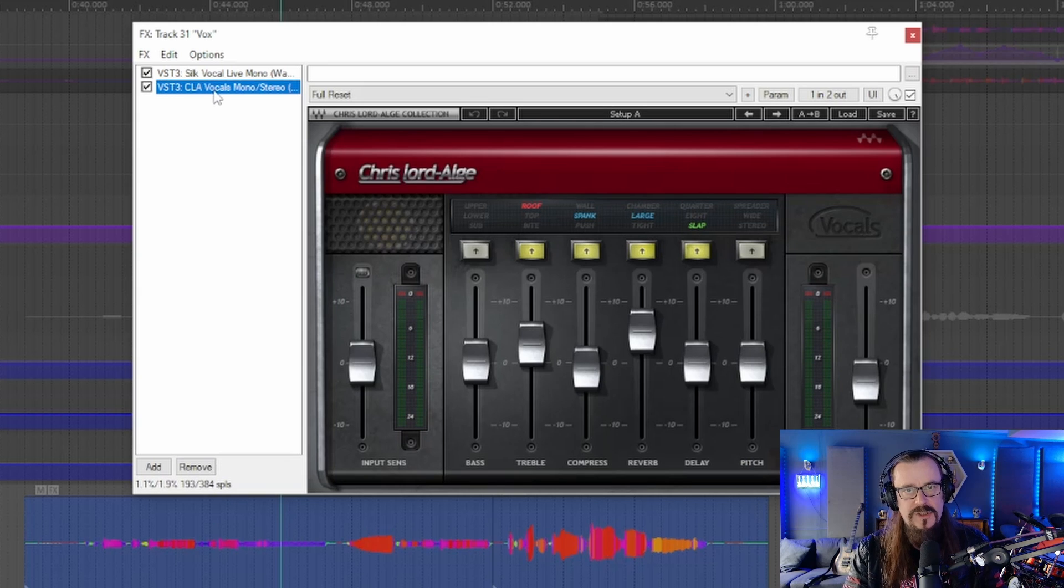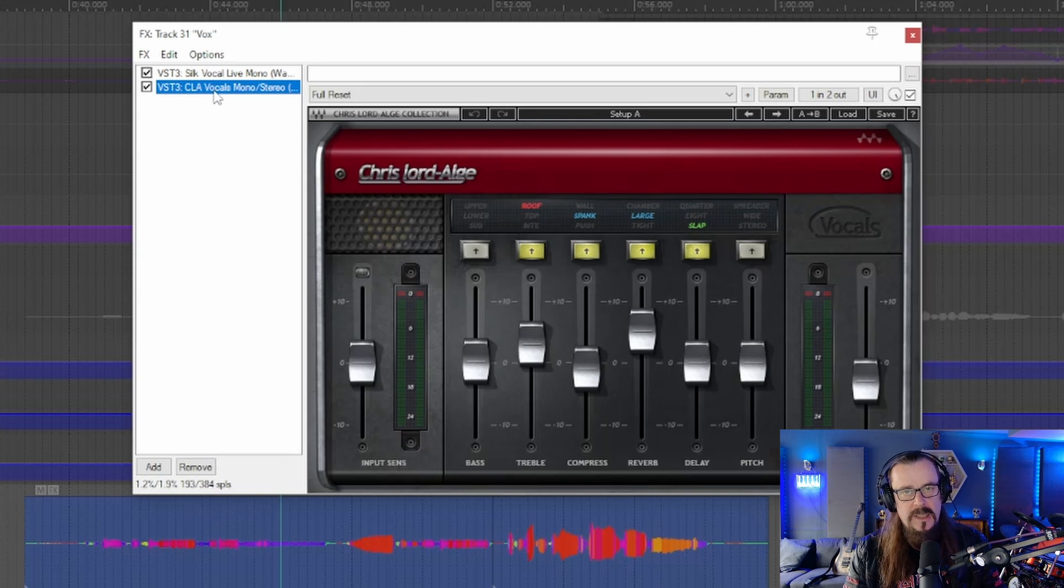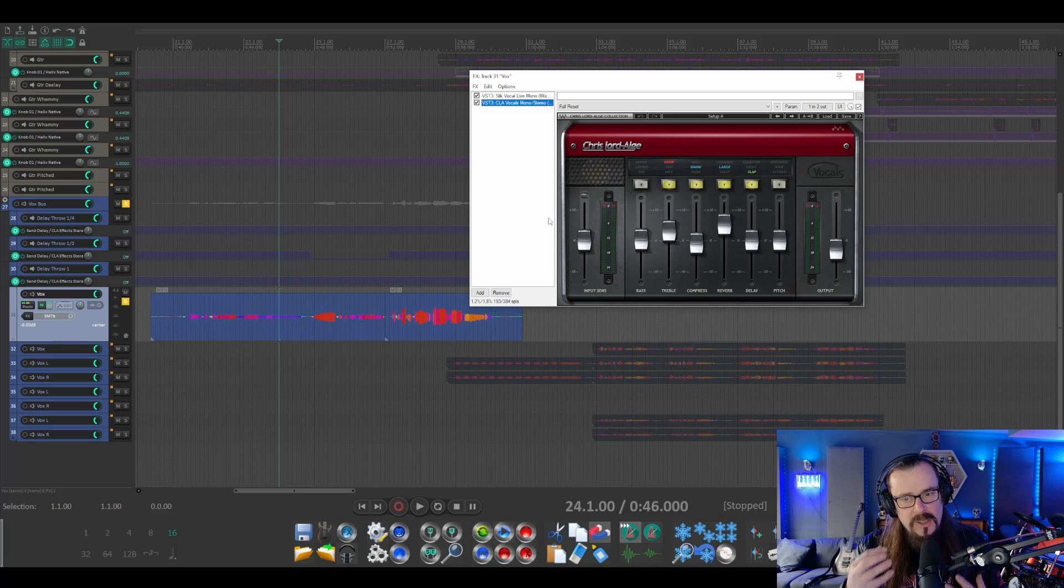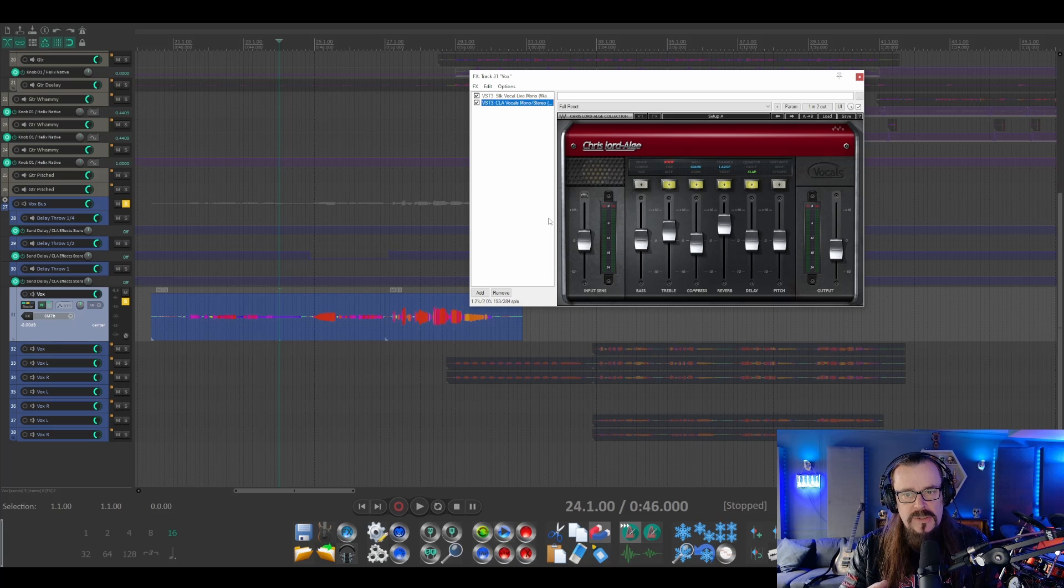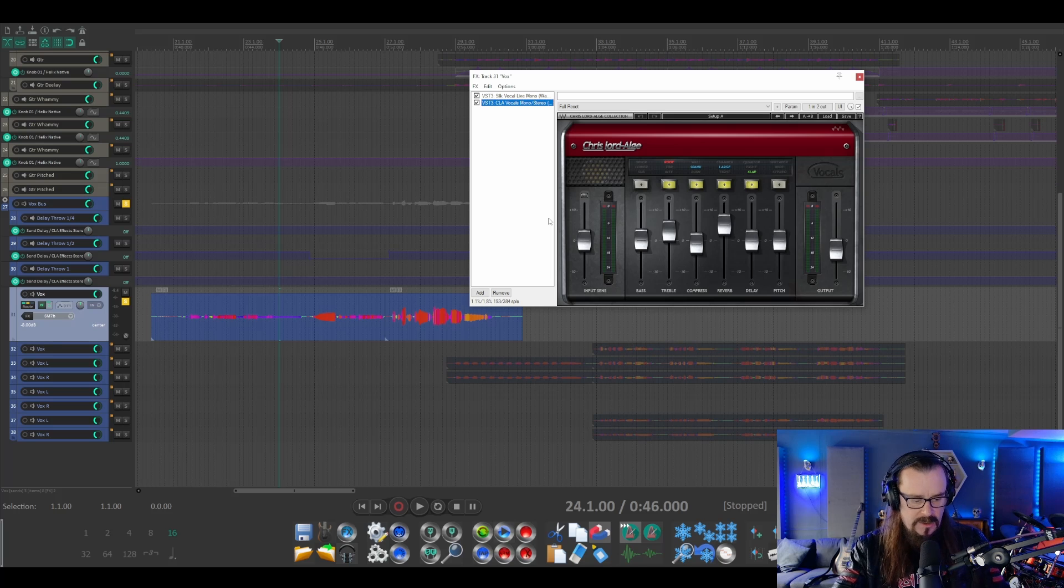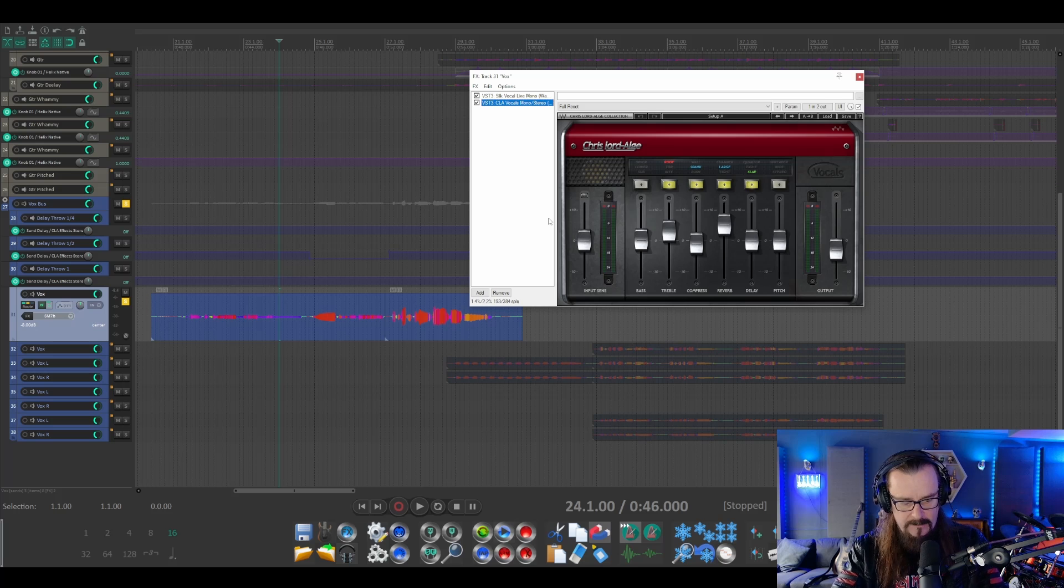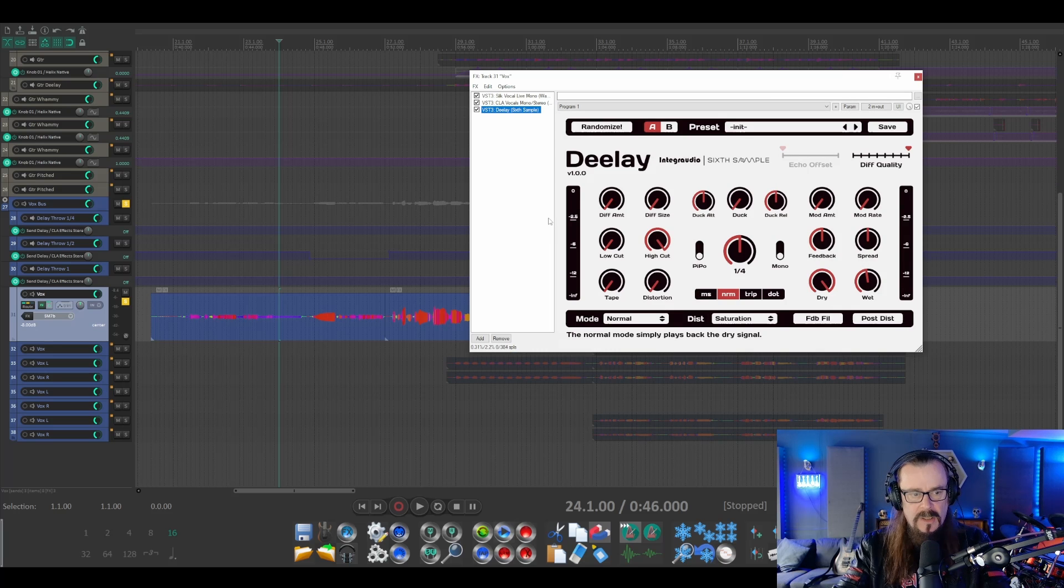But when we want to add delay to a vocal, it's slightly different because delay can cloud up the mix a lot. I'll show you what I mean. I've just added the delay here to the effects channel, so it's always on.